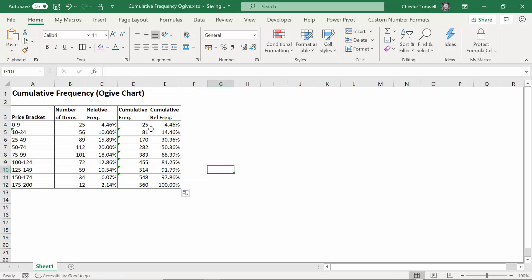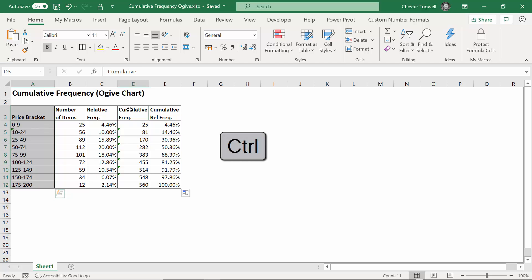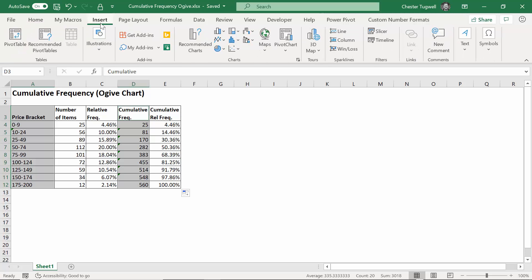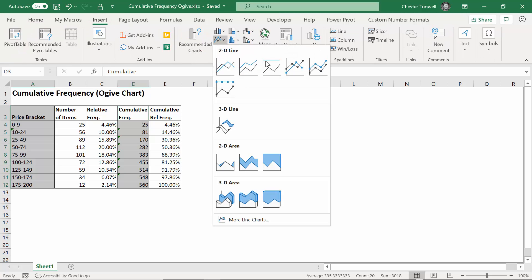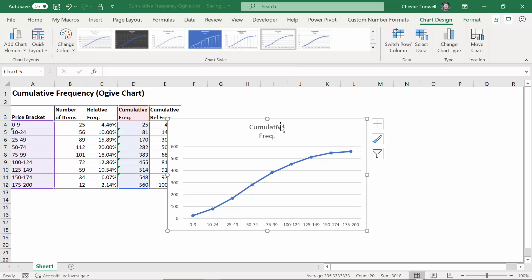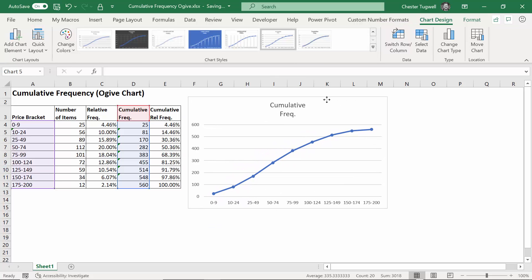So I've got all my calculations. Now I'm going to create two ogive charts - one for cumulative frequency and one for cumulative relative frequency. The first one: what I do is I'd select the buckets, then control and select the data I want to plot against the y-axis. Insert on my ribbon, and I'm going for a line graph with line markers. And there we have it.